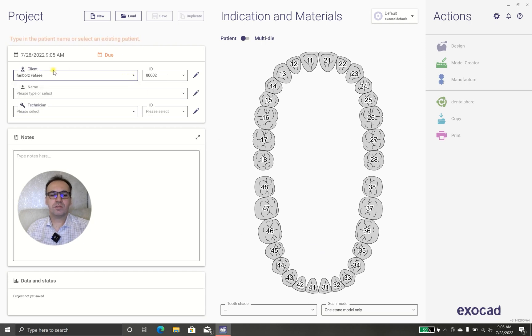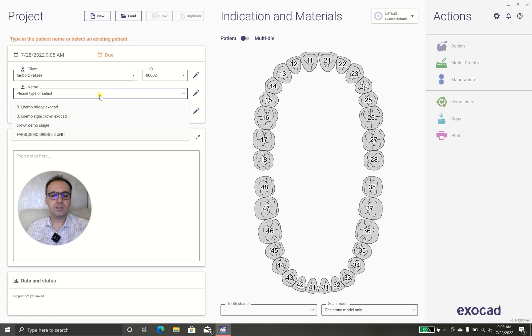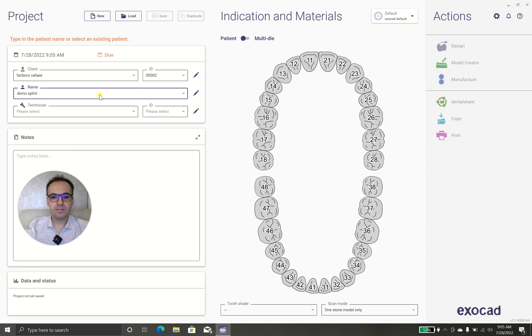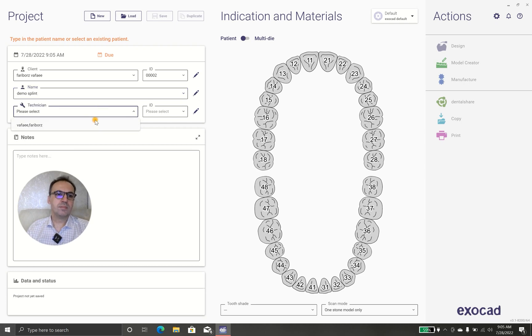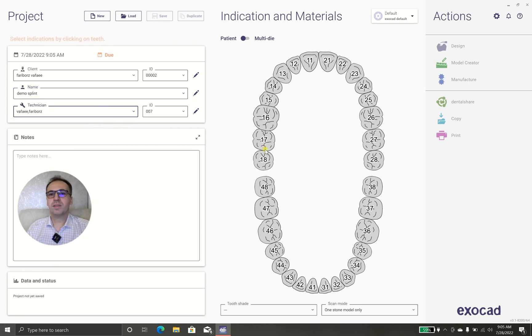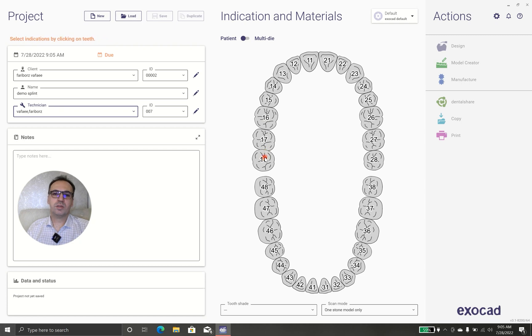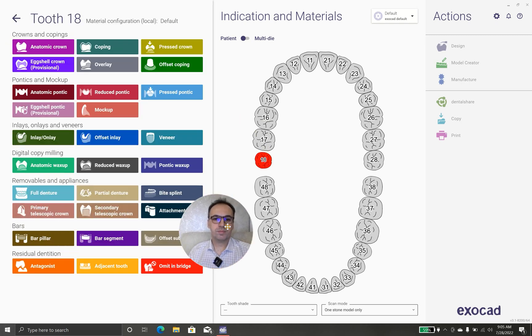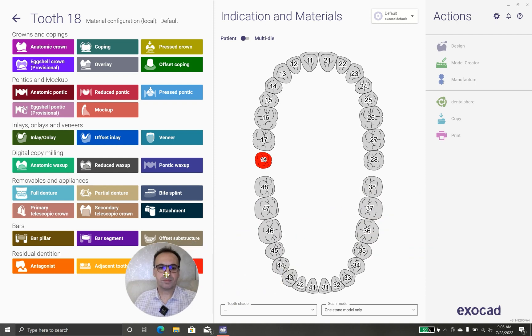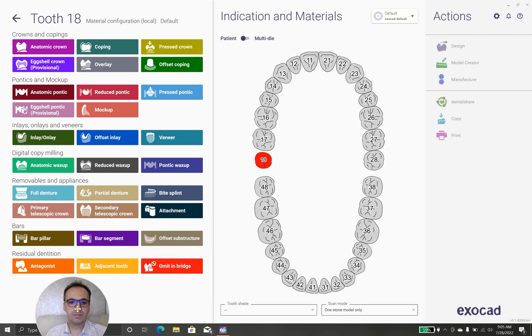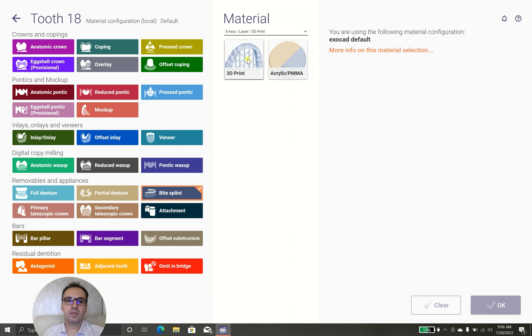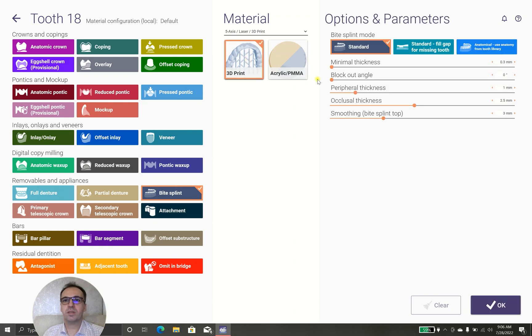First, we choose the client, demo, splint technician, myself, and then we are going to choose the jaw that is going to be designed for the splint. I designed the splint on the upper jaw, so I choose the upper jaw and I'm choosing bite splint and I'm going to 3D print it.